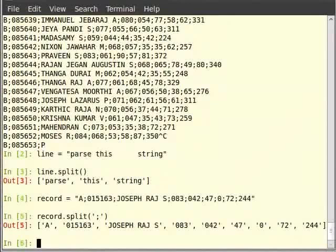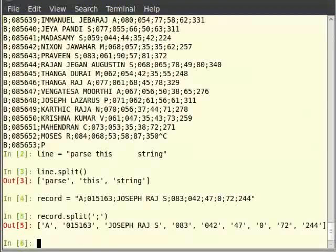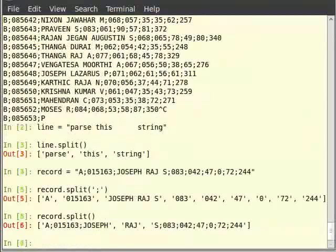Pause the video here and try out the following exercise then resume. Split the variable line using a space as an argument. Is it the same as splitting without an argument? Type record.split() on the terminal. We see that when we split on space, multiple white spaces are not clubbed as one, and there is an empty string every time there are two consecutive spaces.